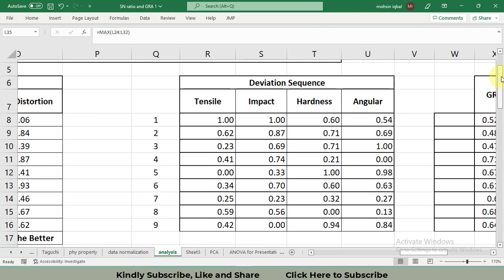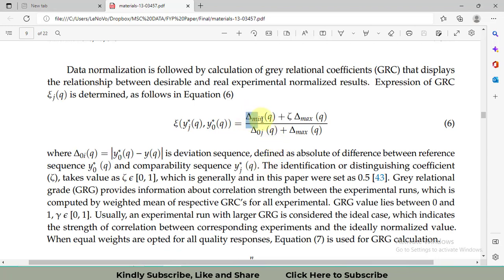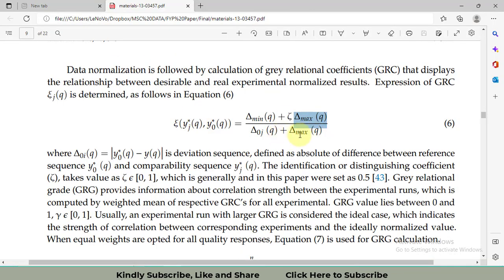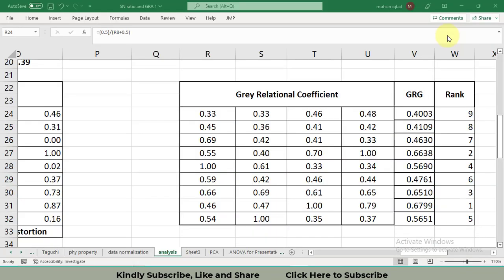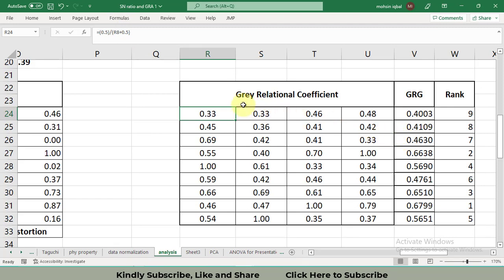In this way I computed the gray relational coefficients. The simplified GRC formula becomes 0.5 divided by the deviation sequence plus 0.5 — because delta-min is always 0 and delta-max is always 1, so (0 + 1 × 0.5) = 0.5 in the numerator, and (1 × 0.5 + deviation sequence) in the denominator. One thing to note: there is a mistake in the draft of the paper — there should also be a zeta (0.5) in the denominator term. In this way, all four gray relational coefficients are obtained.